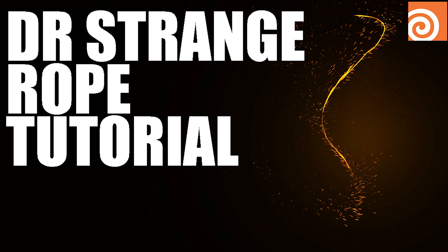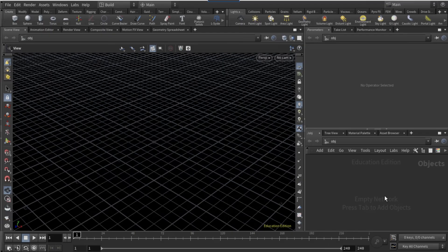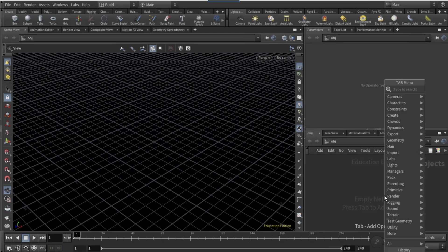Welcome to this video. Today we're going to be doing the Dr. Strange whip effect in Houdini, so let's get right into it.